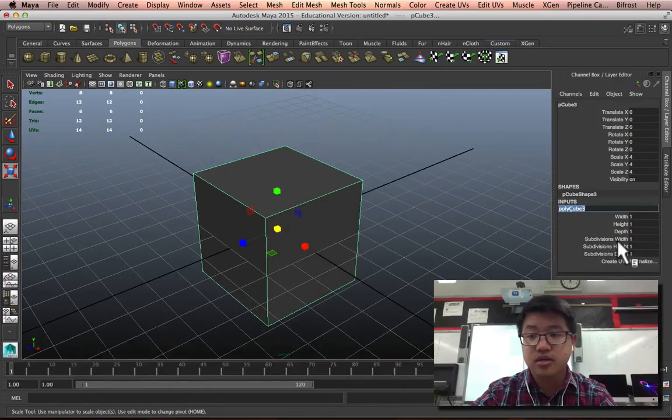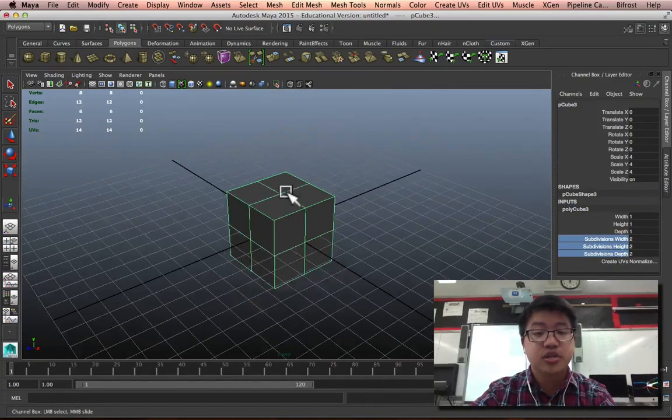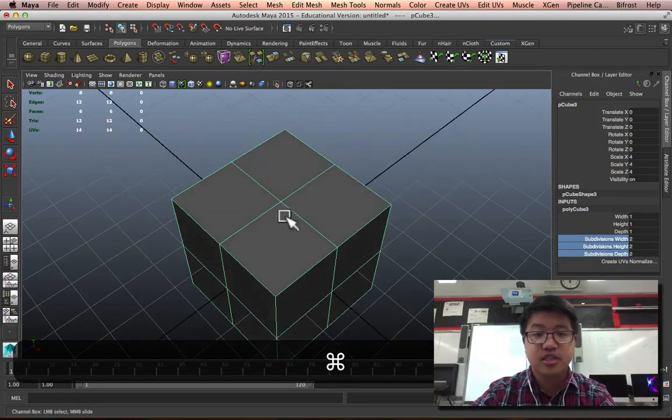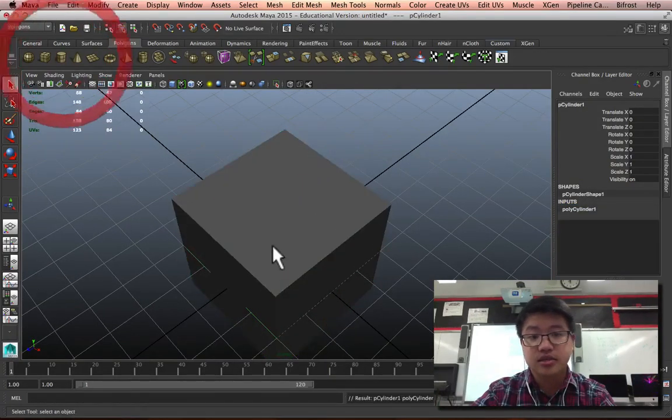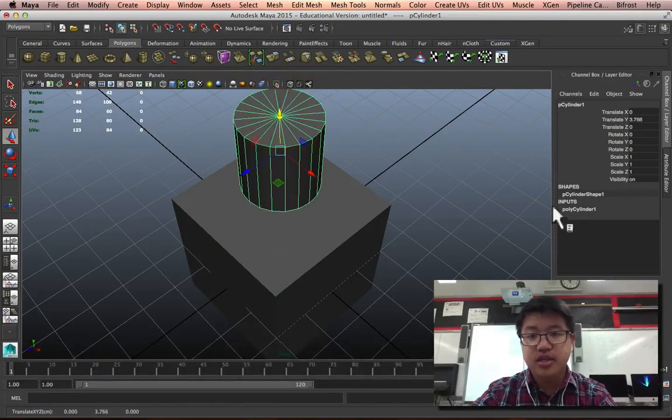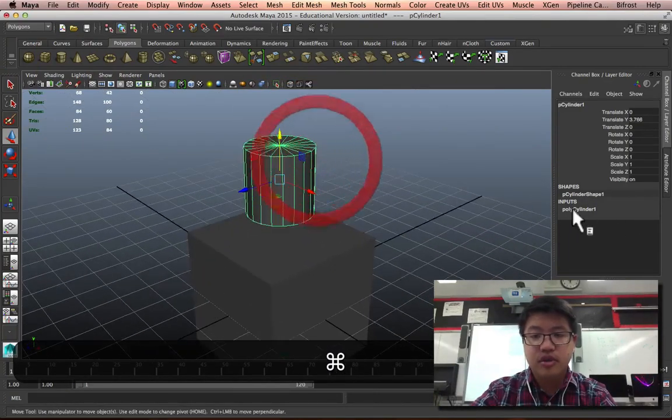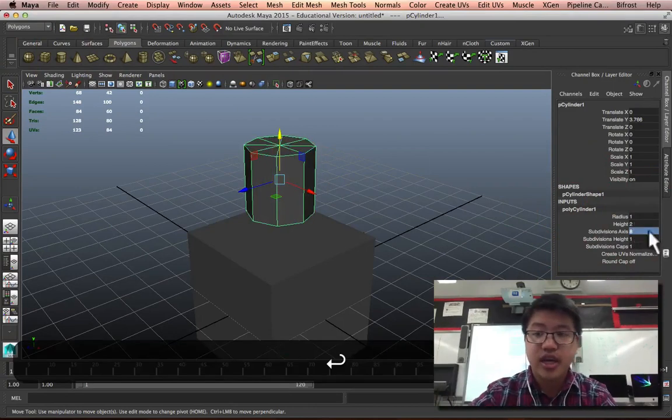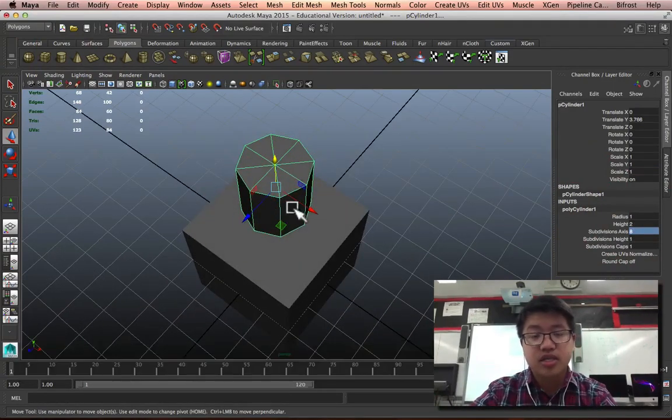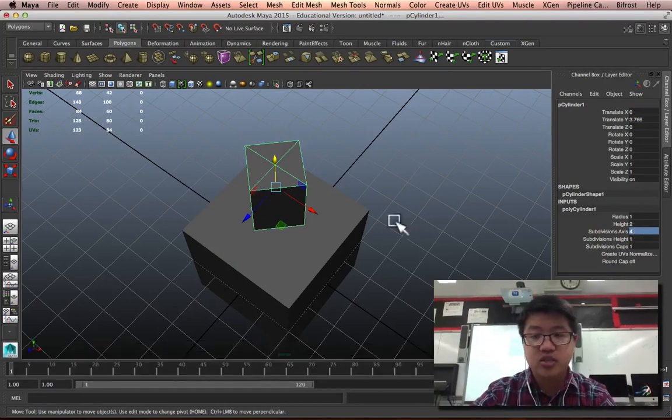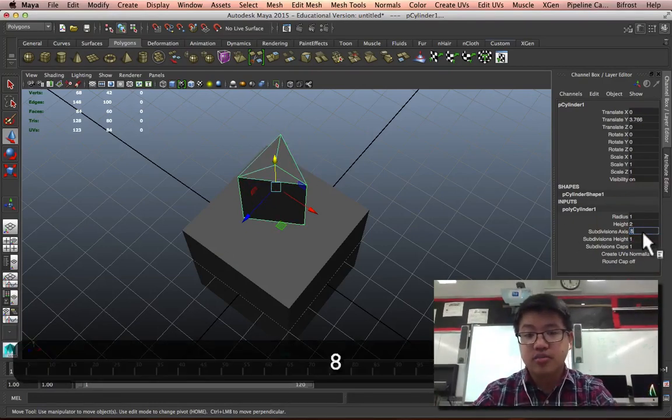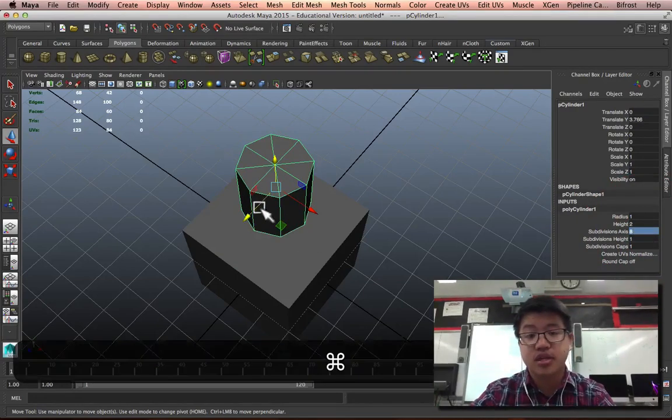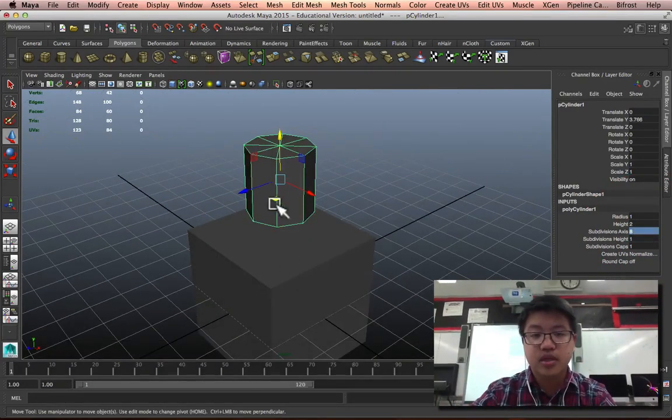I'm actually going to create additional faces here and create a cylinder. And I find a lot of use out of the eight subdivision axes because what it is is basically a square. If I cut that in half, it's a square, but with twice as many faces going down. It's been basically smoothed once.